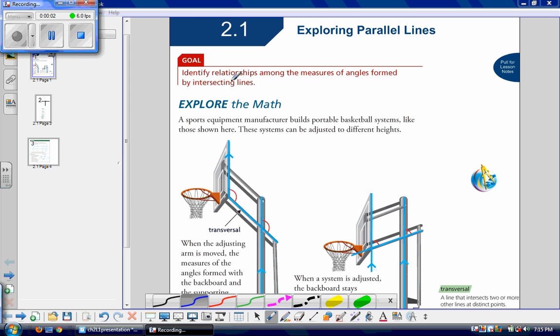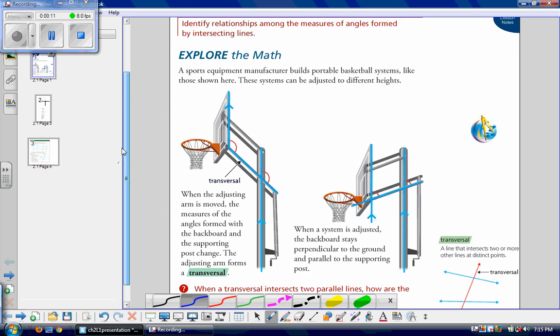Section 2.1 is called Exploring Parallel Lines. Our goal is to identify relationships among the measures of the angles formed by intersecting lines. Let's look at the Explore the Math.